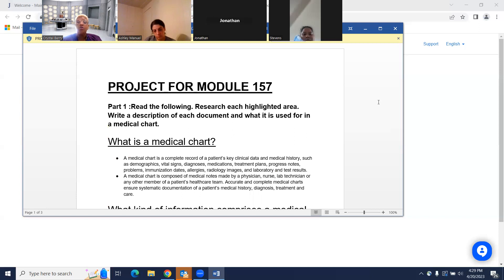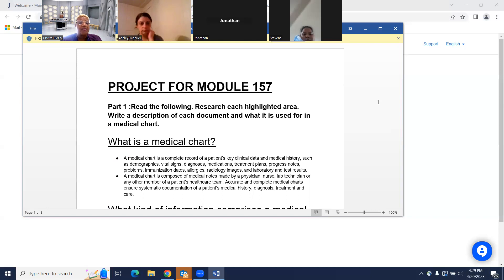Do we have any questions? This module the class doesn't last long because everything is the labs, charting, and the medical record, so we're usually not on longer than 30 minutes. But please do review — if you have any questions, reach out to me.